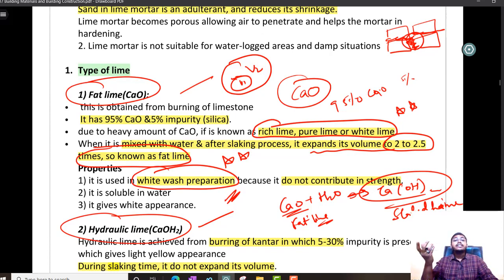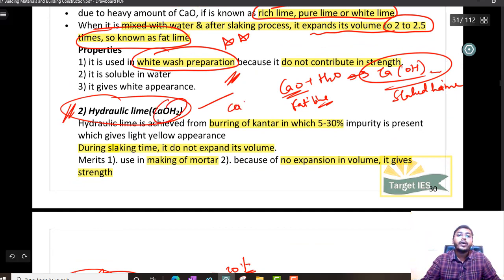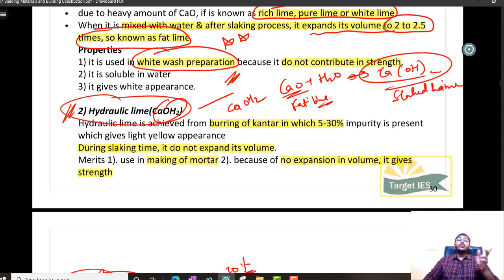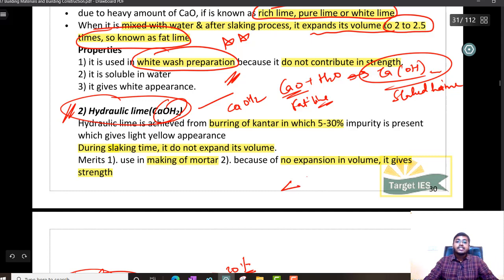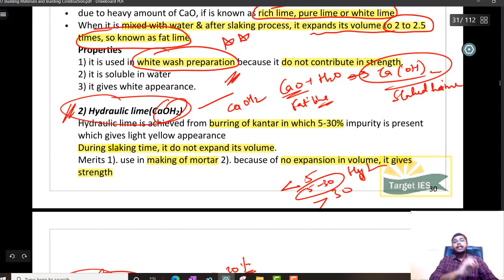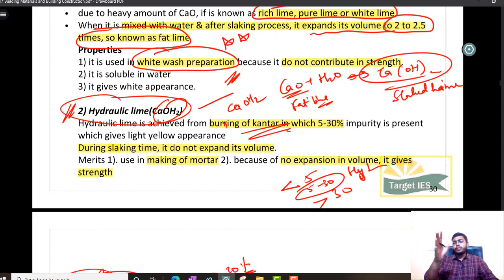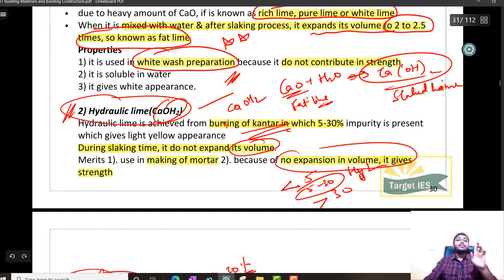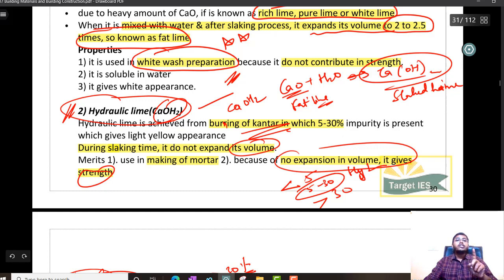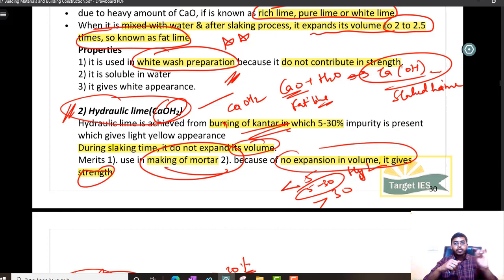For masonry work, we use hydraulic lime. The formula is Ca(OH)₂. This is not slaked lime — we are talking about hydraulic lime. Hydraulic lime will have certain impurities: fat lime has less than 5% impurities, poor lime has greater than 30%, and in the intermediate range of 5 to 30% impurity, we call it hydraulic lime. It is achieved from burning of limestone in which 5 to 30% of impurities are present. As there are certain impurities, during slaking there is no significant change in volume, and strength is decent. Therefore it is used in making of mortar.